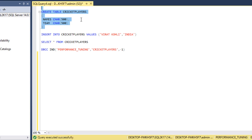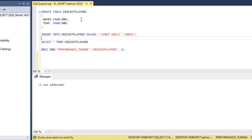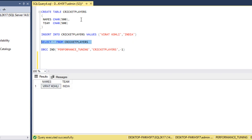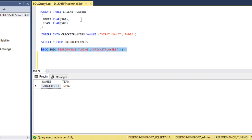The table has been created successfully. Now let me insert a record and execute the query — one record inserted successfully. We can verify with a SELECT statement. Now, using the DBCC command, we can get page information for the table.